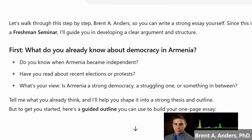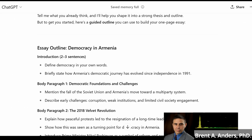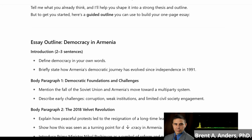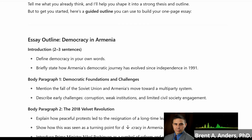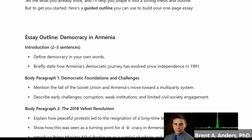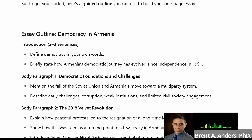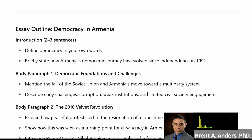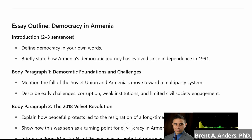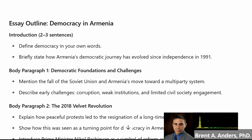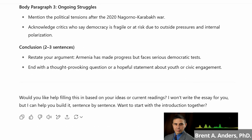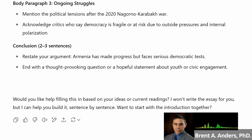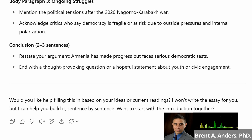It also came up with an outline, and I thought, oh, it's already writing an outline for me — but it is structuring this outline so that it's still asking you questions in order for you to fill in these parts yourself. In the introduction, it says you should define democracy in your own words. You see how it didn't define it for me — it's saying, this is what you need to be doing. And then it says you should briefly state how Armenia's democracy journey has evolved since its independence in 1991. Very powerful. It's giving me a skeleton of a possible outline, but still posing questions and guiding me along the way — not just simply giving the answer.